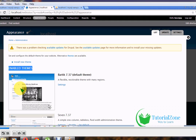You can search Google for Drupal 7 themes — free themes and paid themes are available. Whichever theme is suitable for you, download it from Google as a ZIP or RAR folder. Then copy that same ZIP or RAR folder into your local server folder.